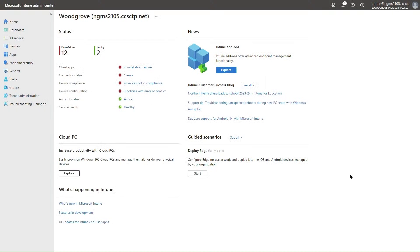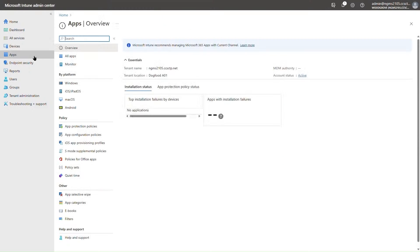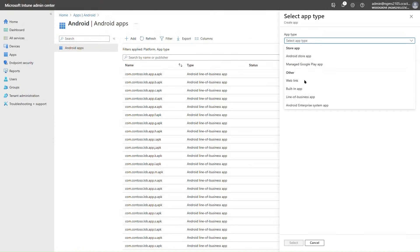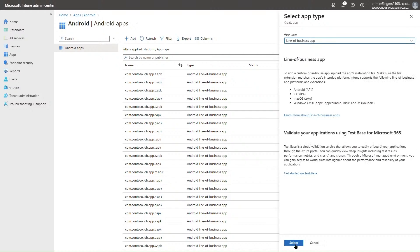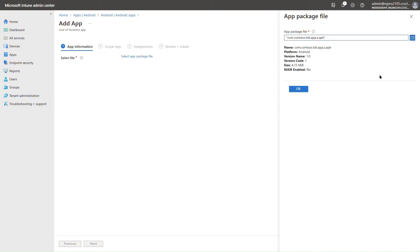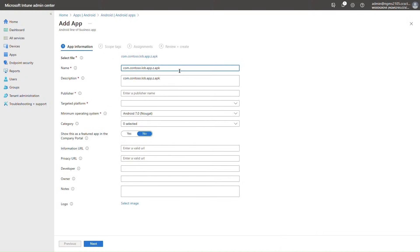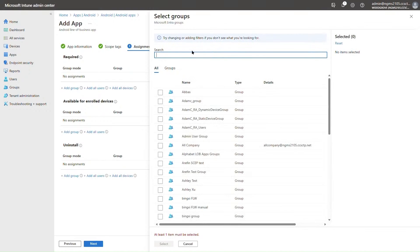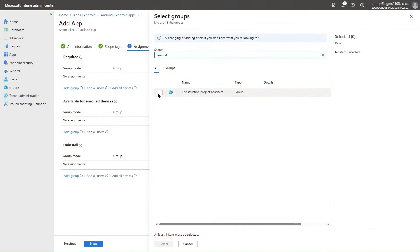Let's take a look at how this is going to work on a MetaQuest 2 device, which you can now manage with Intune through our partnership with MetaQuest for Business. Here I have myself creating a new LOB app in Intune. I'm going to select the APK file for the app that I want to deploy, and then I can enter some details about the app such as the name, the publisher, and the targeted platform. In this case the platform is going to be Android AOSP. After uploading the app to Intune, I can then deploy it as a required install to the headsets that I want to see the app on.